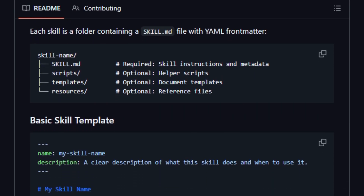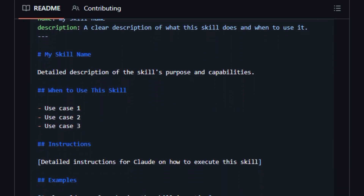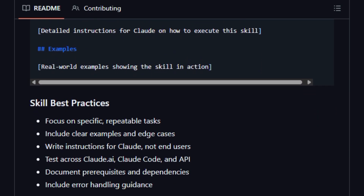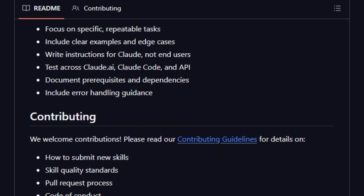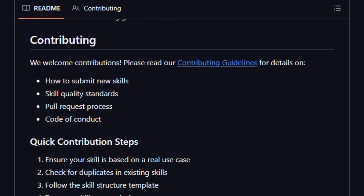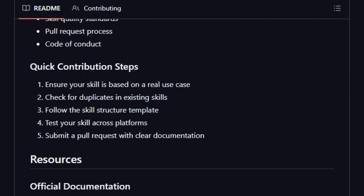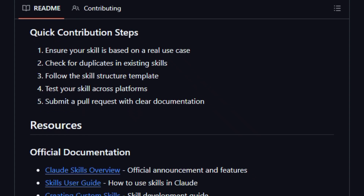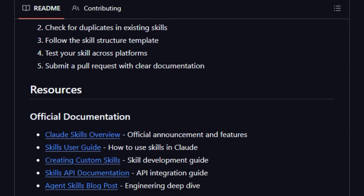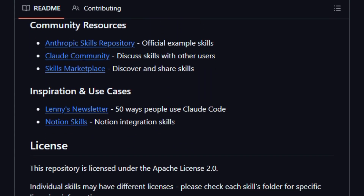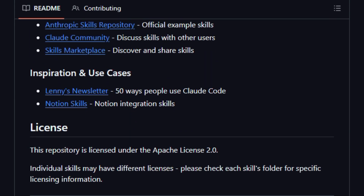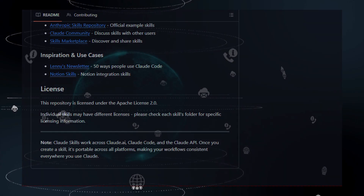Demo usage is as simple as installing a skill folder — for example, copying the MCP directory — then loading it in Claude Code.